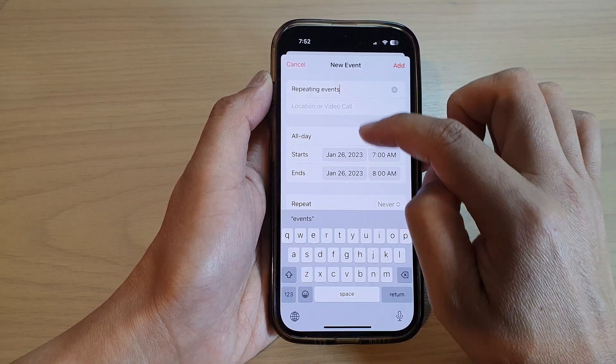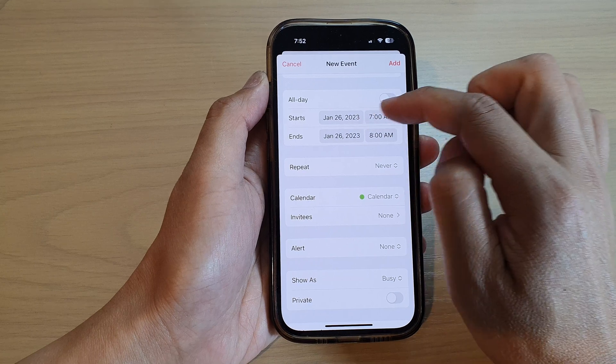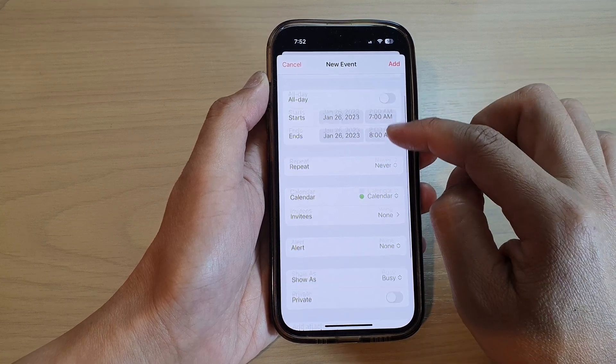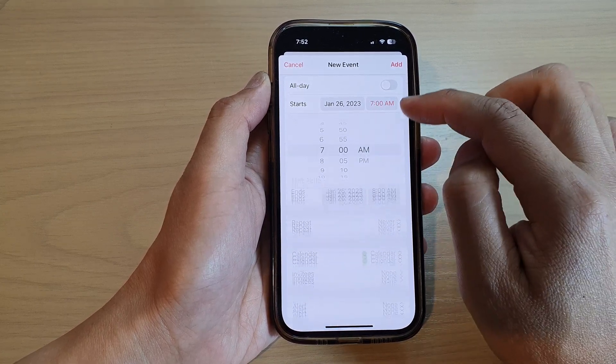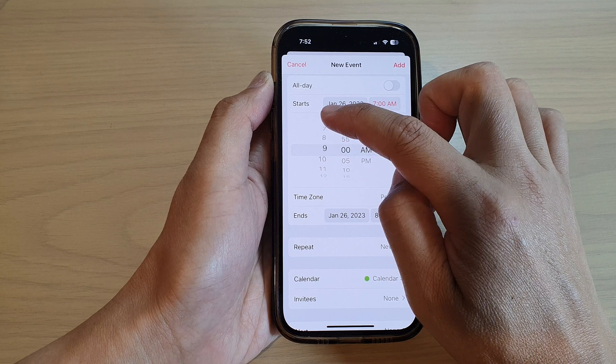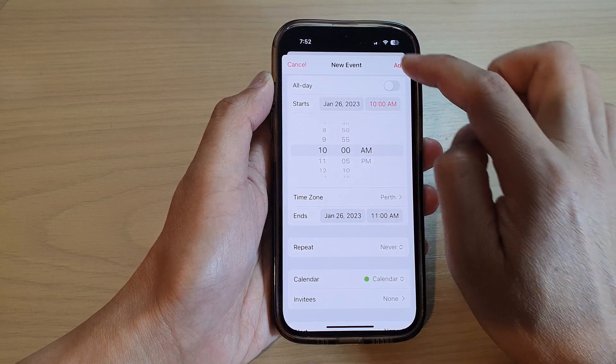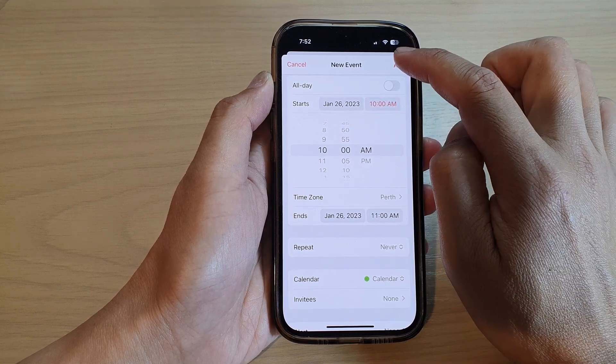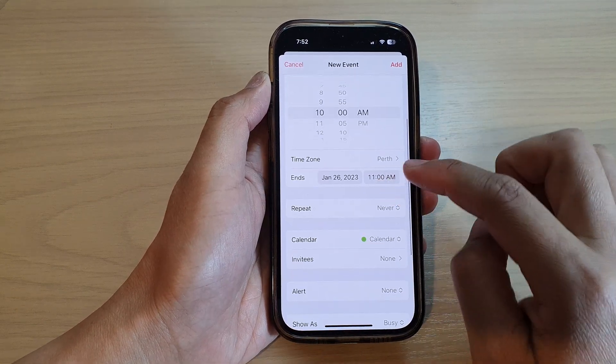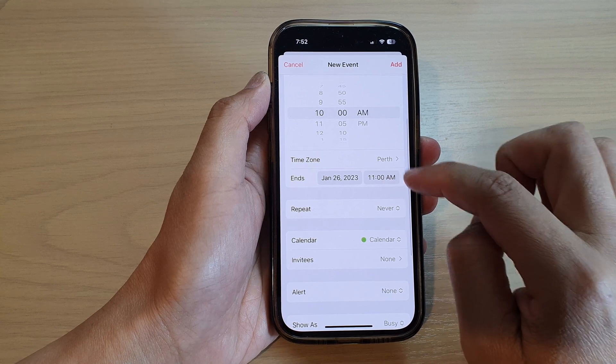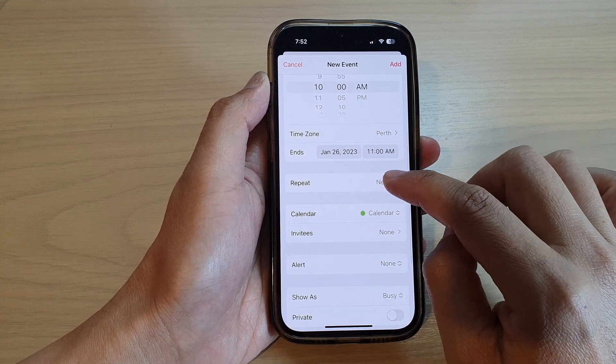Then go down and choose a start date and end date. You can also select a time, say 10 a.m., and then tap done and choose an end time. Next, tap on repeat.